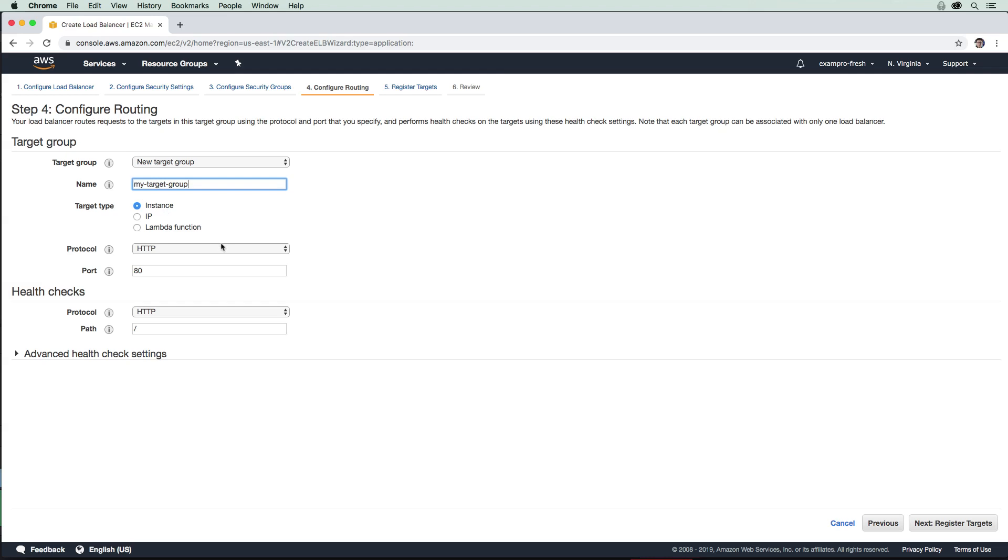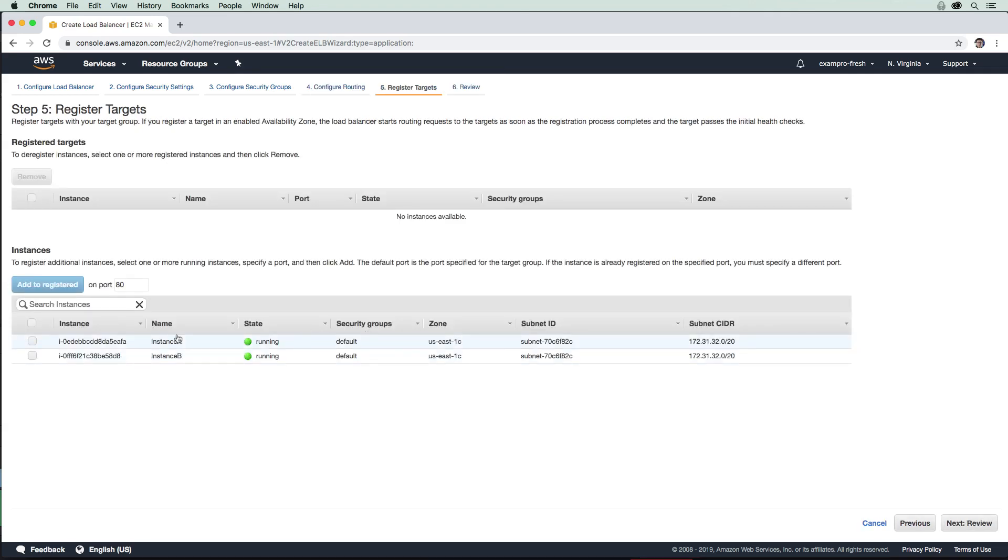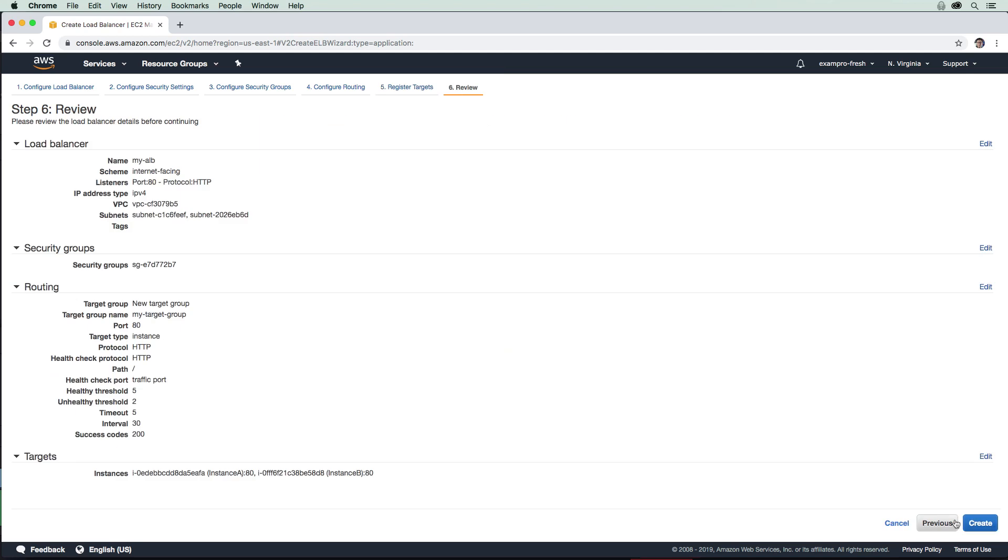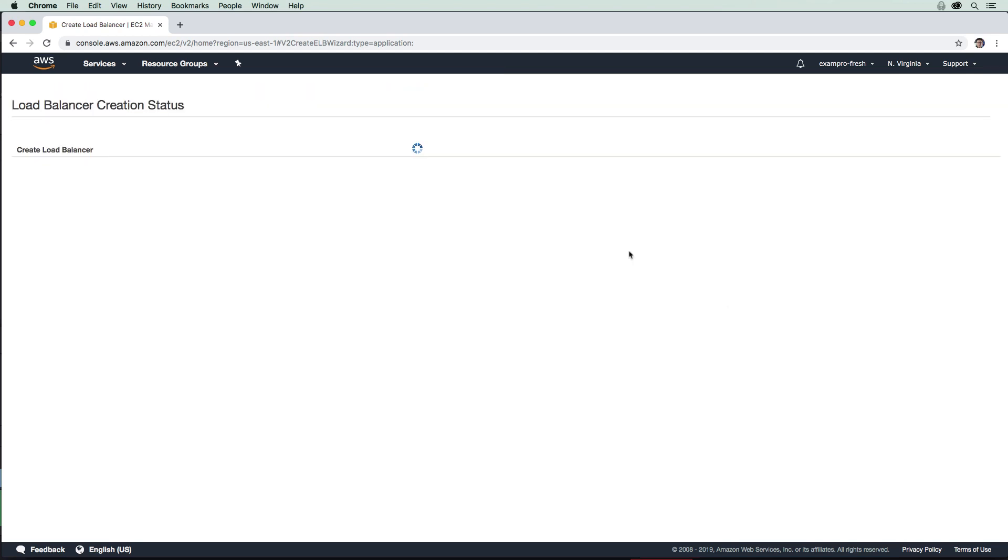We're going to go ahead and register those targets. Here we can see we have instances. I'm just going to select them and add to register. Now they are registered up here. We're going to hit next and then create.